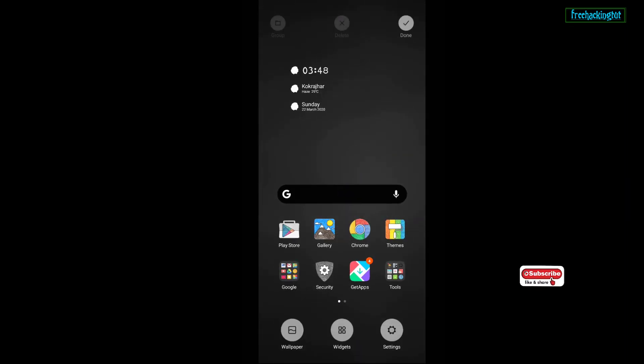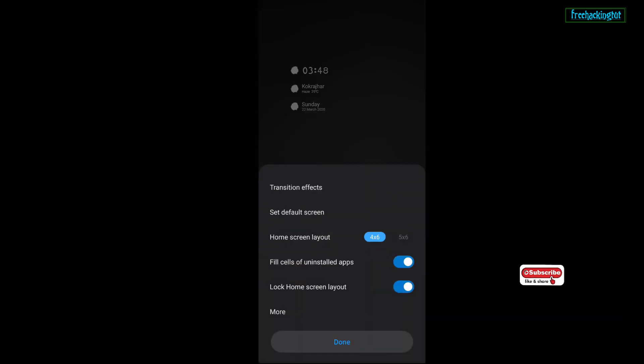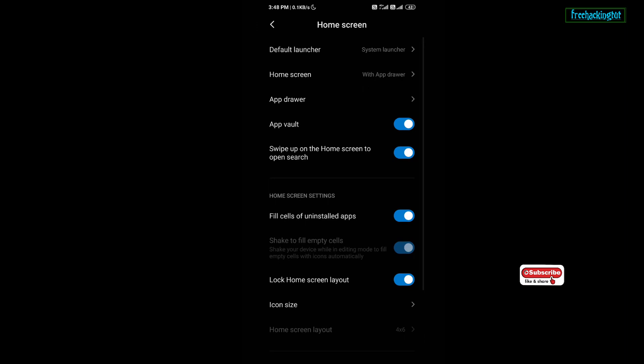I'm going to the settings. There are more options. You can resize the icons also.